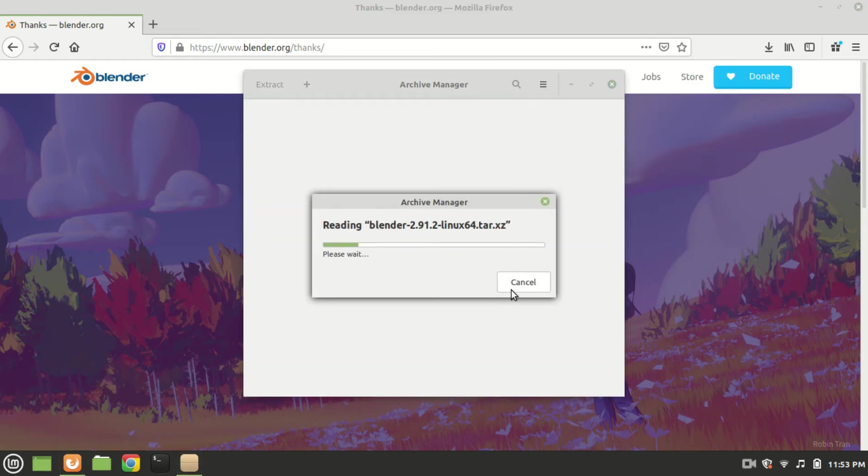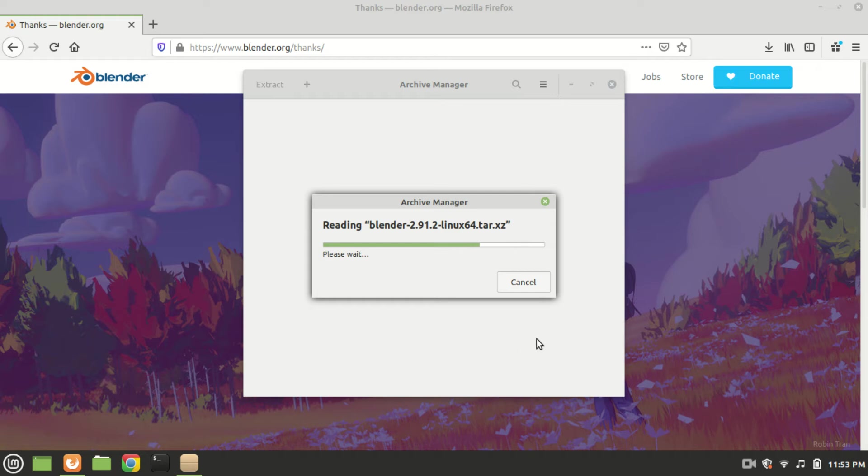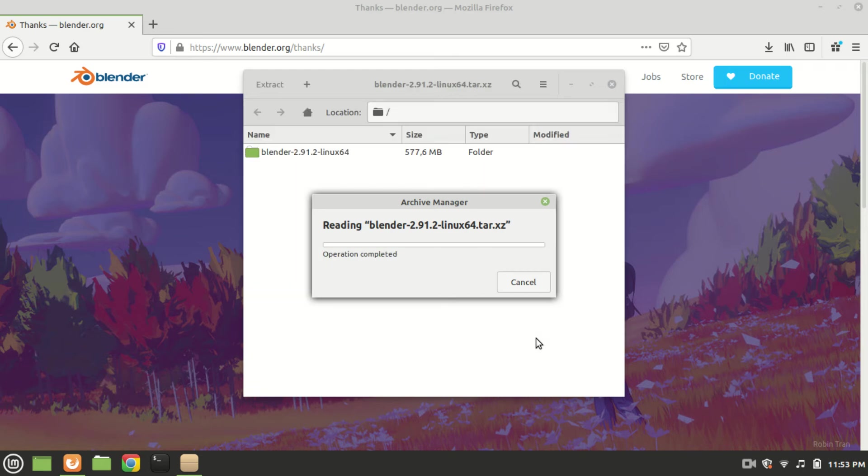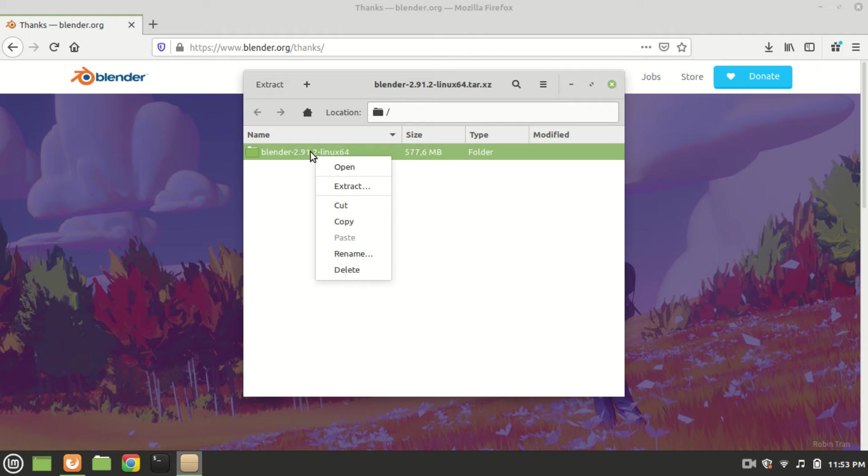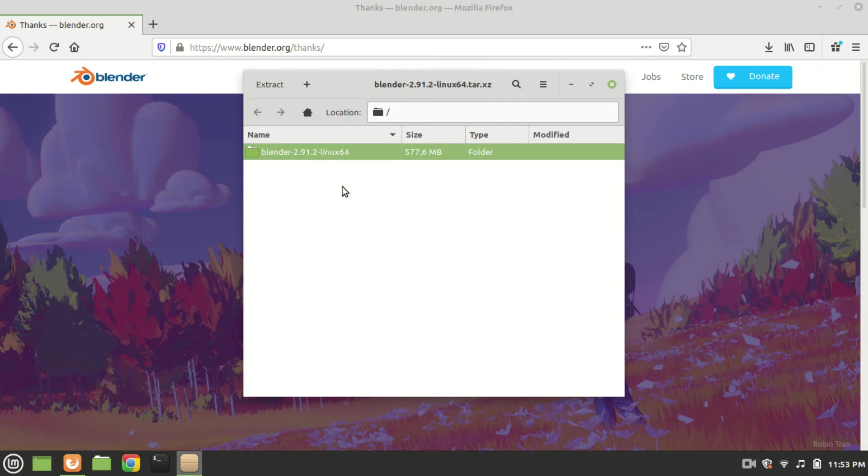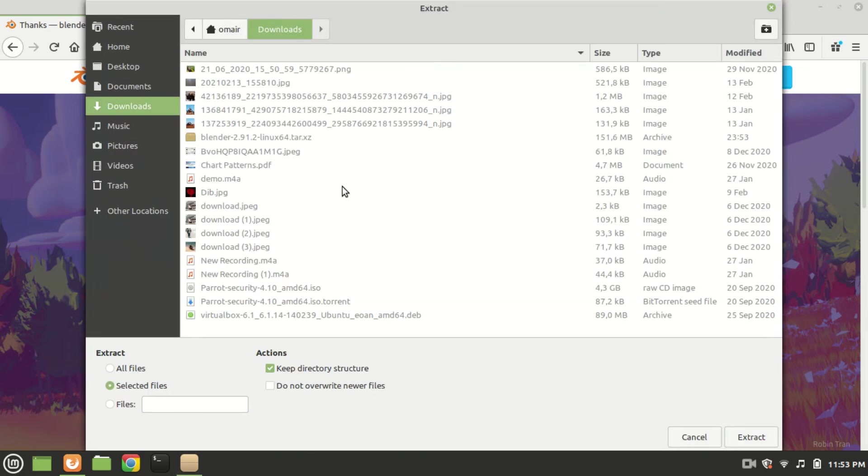The archive manager is automatically reading the blender file. It's a tar.xz file, a variation of zip files. Those coming from Windows background are familiar with zip archive files. Click on extract and extract into the blender folder we created in the beginning.